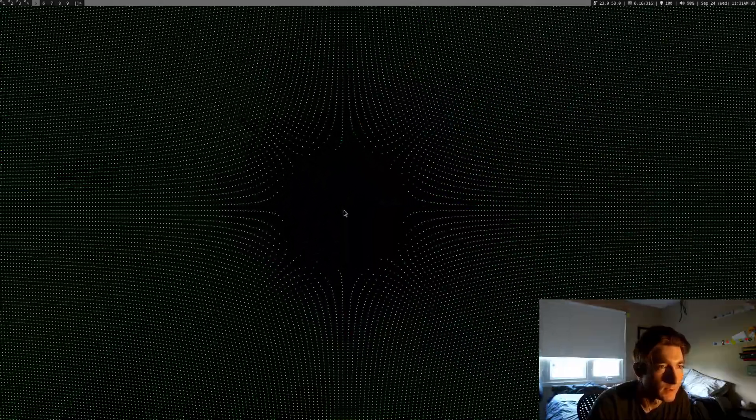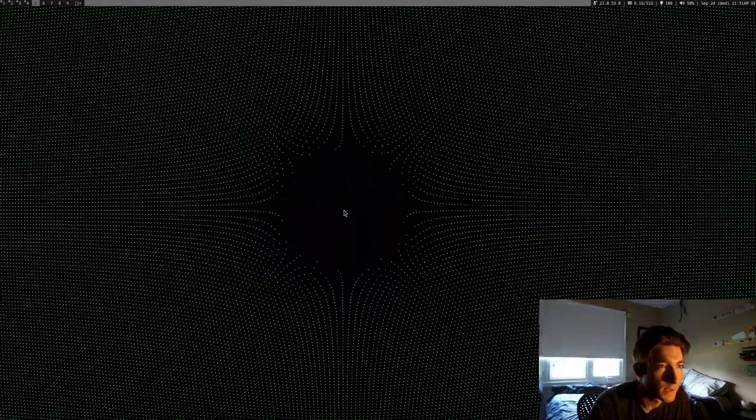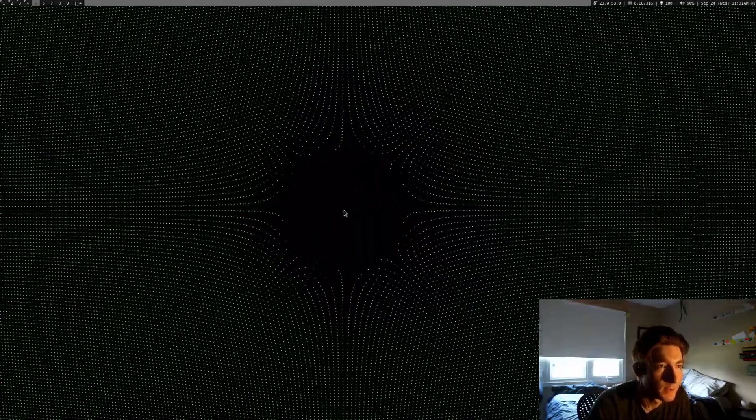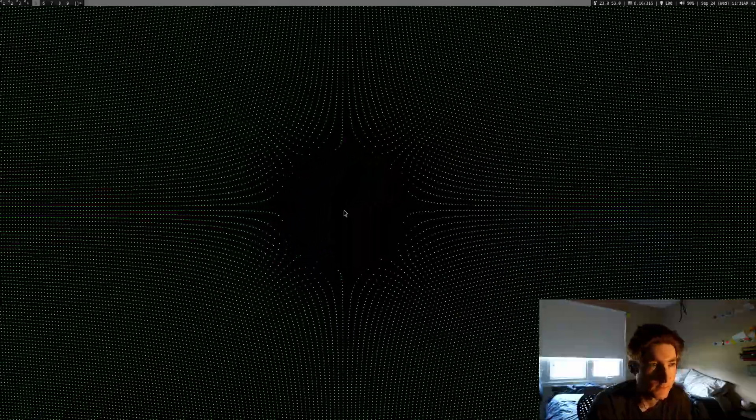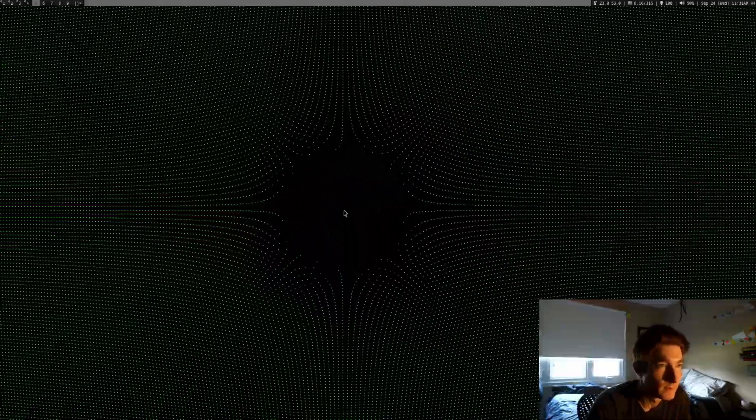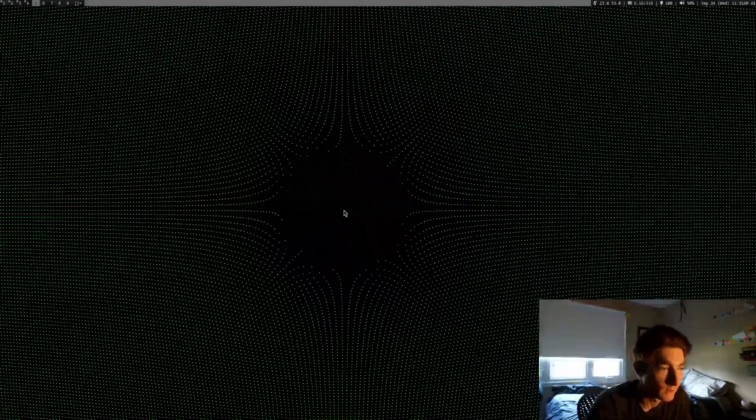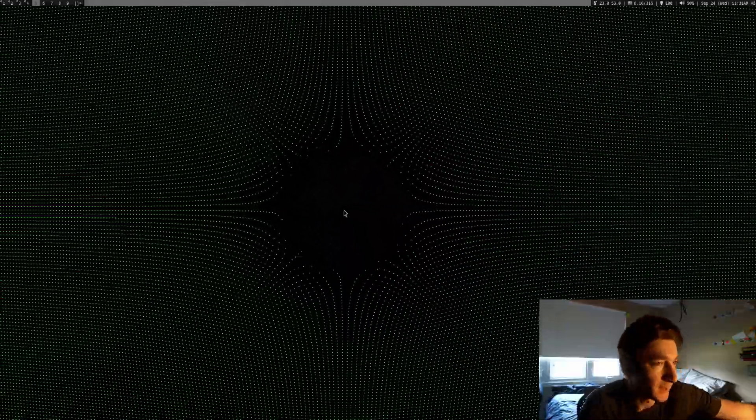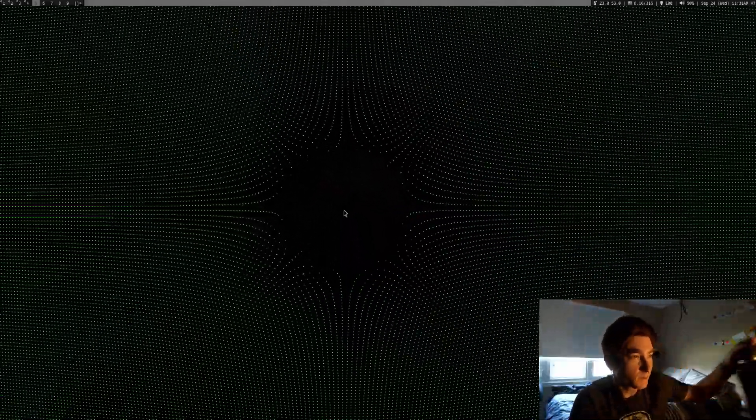I have a bunch of dots up here. So you can see here, it's moving to the side and the dots are sort of repulsed by the position of the mouse. And that's pretty cool.